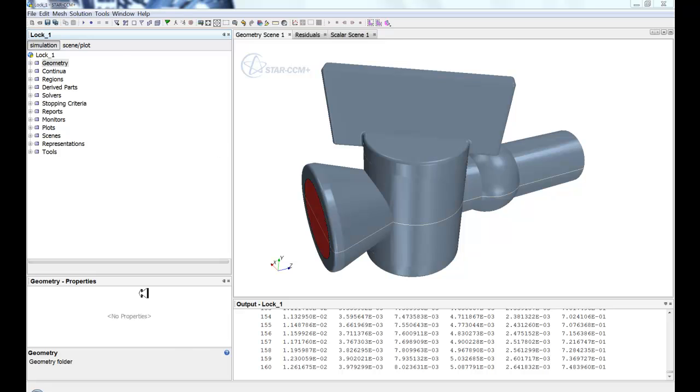I'd like to start out today just giving a little bit of a review of what all the different features of the GUI are. So STAR-CCM+ is broken into four main windows.